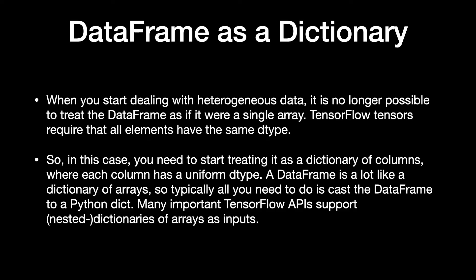When you start dealing with heterogeneous data, it is no longer possible to treat the dataframe as if it were a single array. TensorFlow tensors require that all elements have the same type. So, in this case, you need to start treating it as a dictionary of columns, where each column has a uniform type.